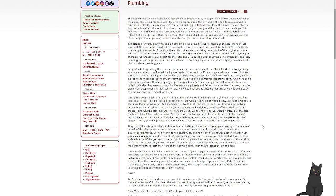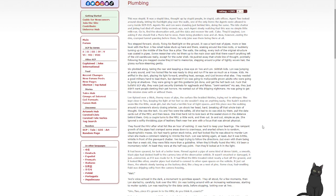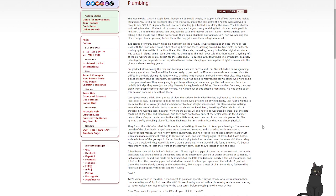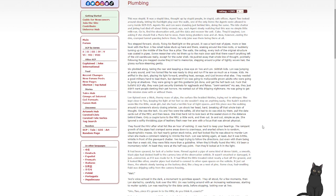Six plodded along, taking the rear and keeping a close eye on Two and Lon. Skittish kids. Lon was jumping at every sound, and Two looked like he was ready to drop and run if he saw so much as a mouse. Kids. He sniffed at the dark, playing his light forward, smelling heat, sewage, and god knows what else. They needed a good military hand to lead them. But damned if Six was gonna mollycoddle grown adults who were going to jump at shadows. They were going to get this goddamn job done and get the hell back out. Fuck that bullshit SCP slip. They just didn't want people denting their pet whores. He wanted out of this dripping nightmare. He was going to get this mission done, with or without them.